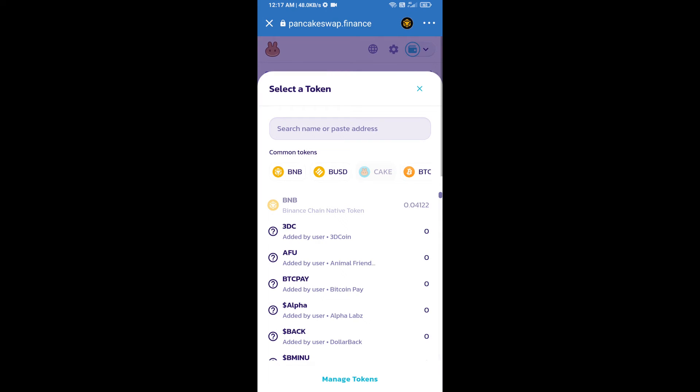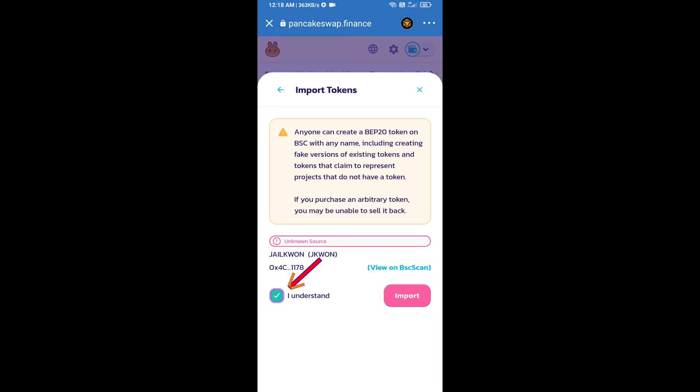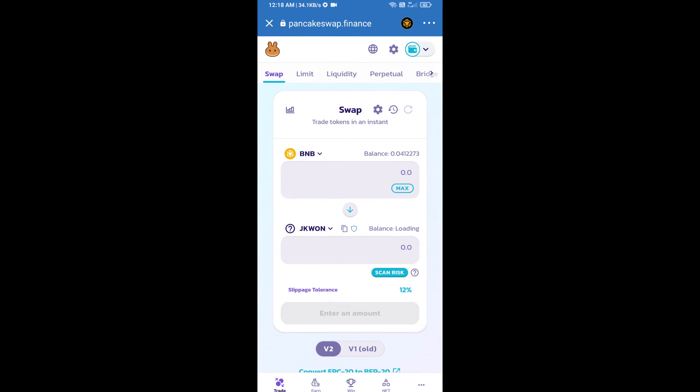And paste here. We will click on import, click on I understand, and re-click on import. After that, we will set slippage...